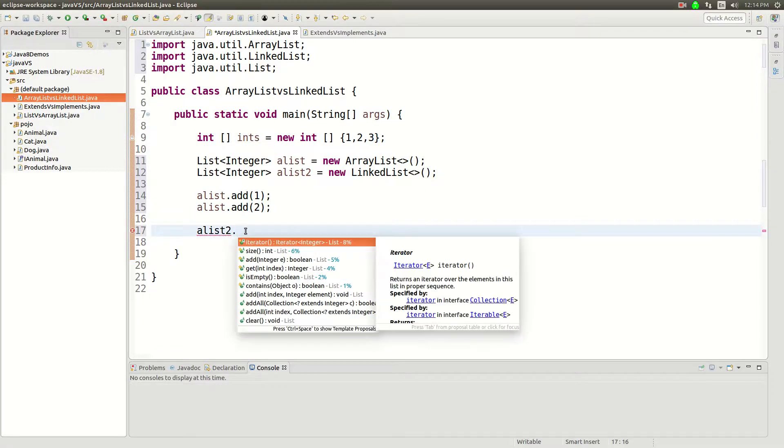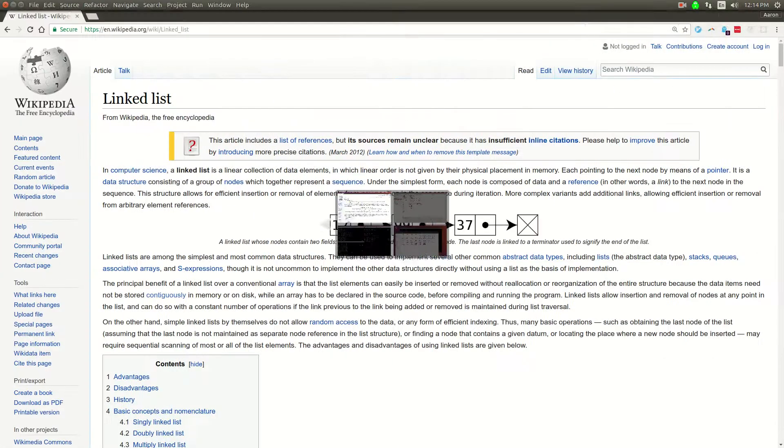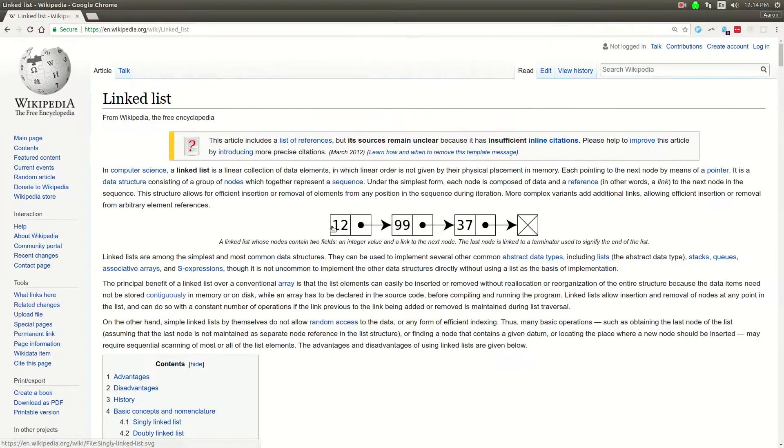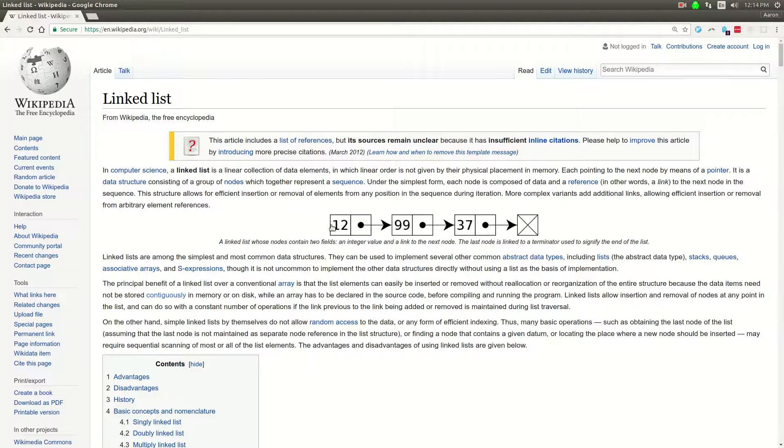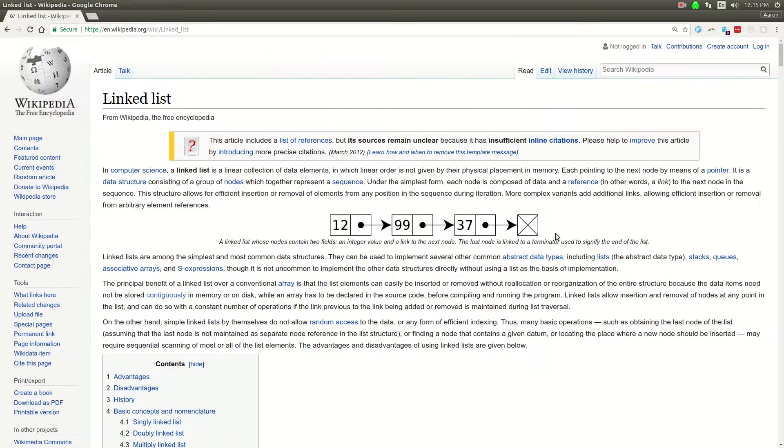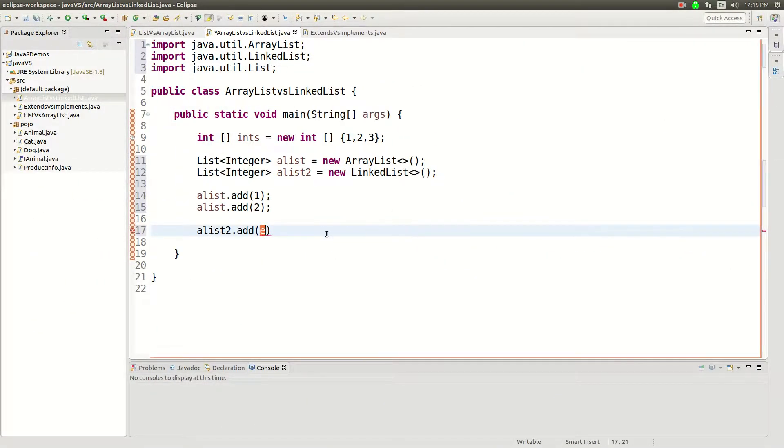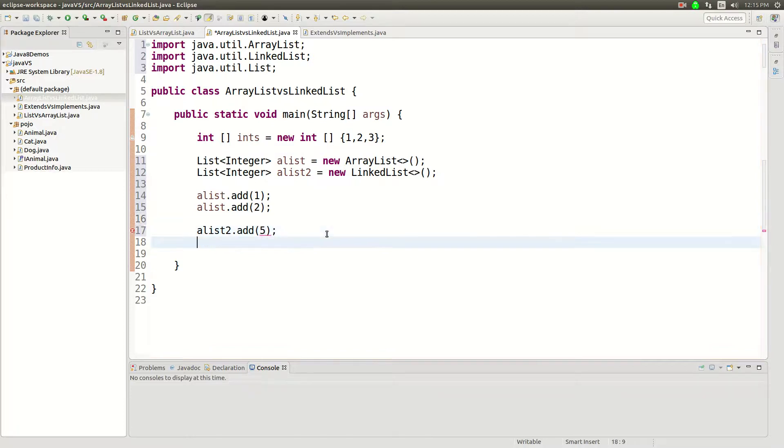So LinkedList is actually what is called a LinkedList data type, and the LinkedList works different from an array where it's a continuous block of memory. The LinkedList is an element with a pointer to the next element with a pointer to the next element with a pointer to the next element. And so the trick is if you add things to this it's very fast, right?